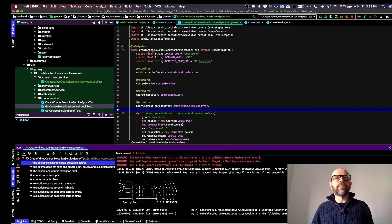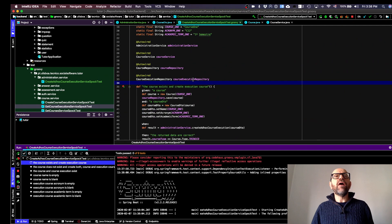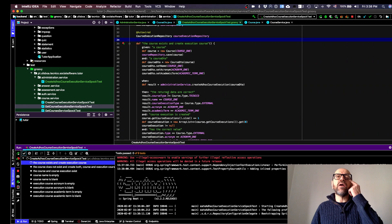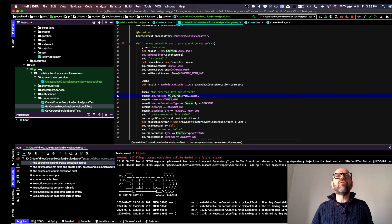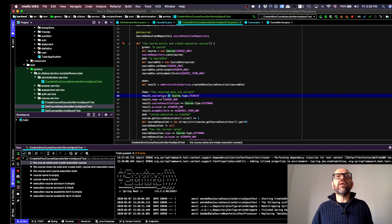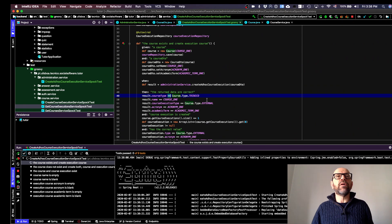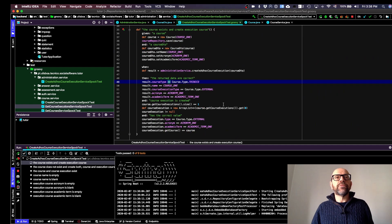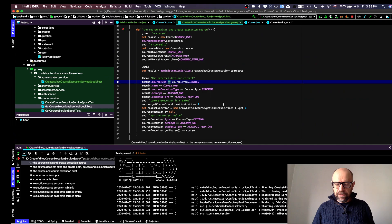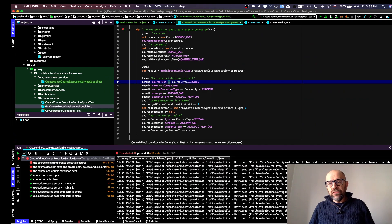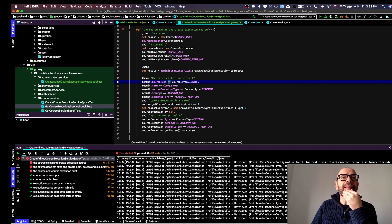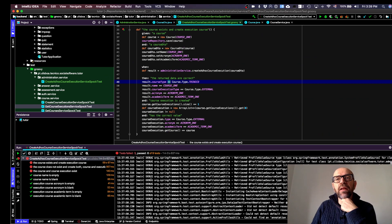I should mention I fixed something from the previous video — there was an equality check using = instead of == in a couple of places. I got errors the first time I ran the tests and fixed that. The tests are still running — six passed and three failed.